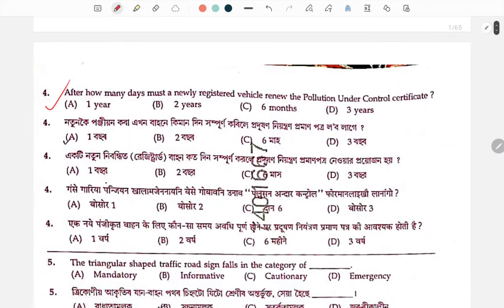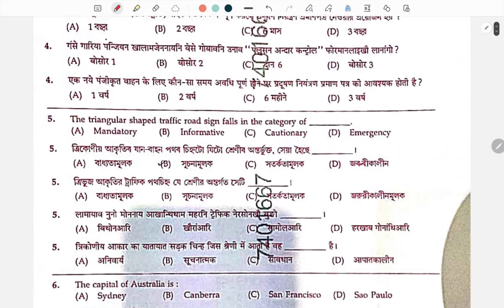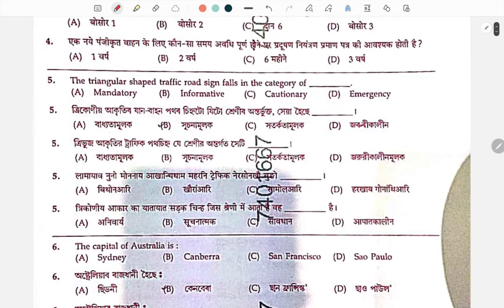Next question: After how many days must a newly registered vehicle have its pollution under control certificate renewed? The answer is number 2.